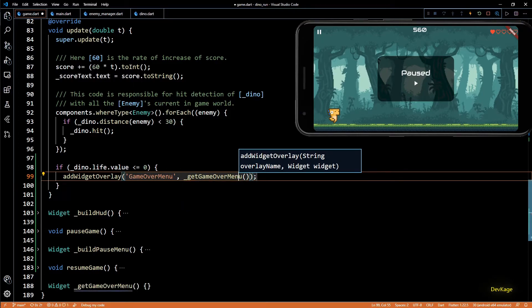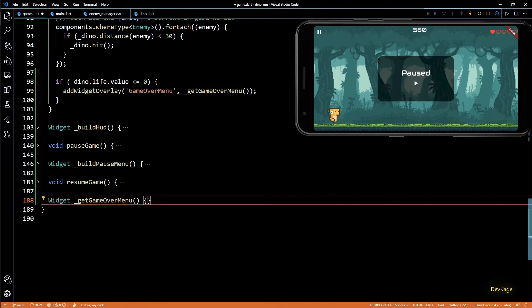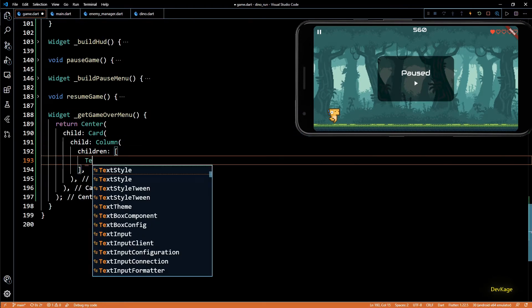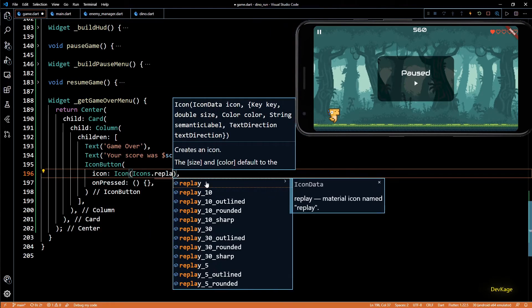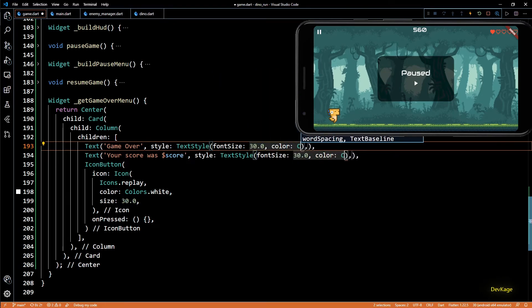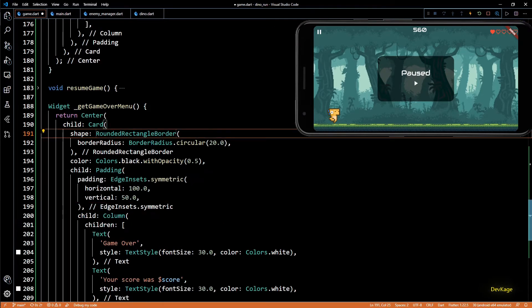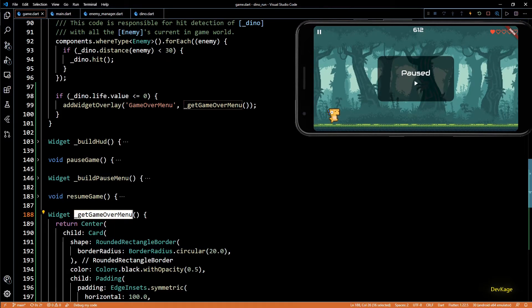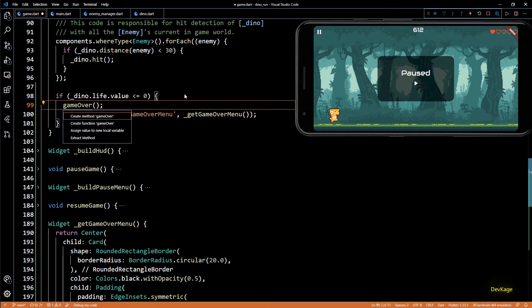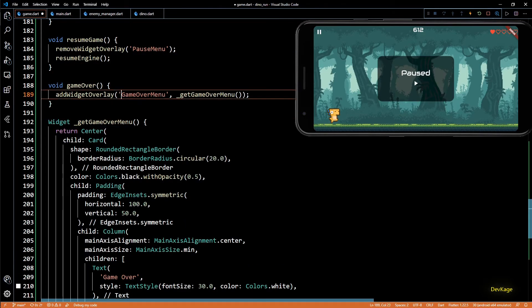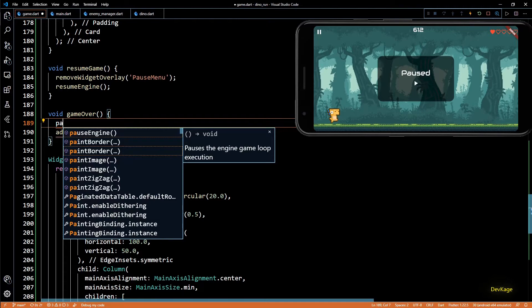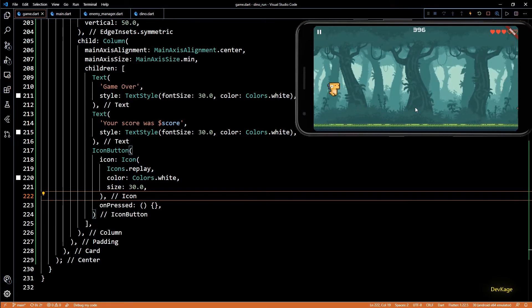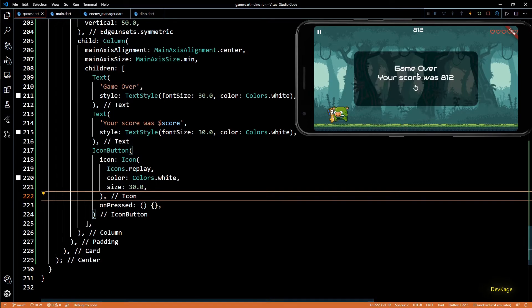And definition of this method will be very similar to pause menu. This will contain two text widgets and one icon button. First text widget will show the title as game over, and the next text widget will show current score. The icon button will be a replay button which will restart the game. So I'll copy all the padding, card and column properties from pause menu. Now before we implement the on pressed on replay button, we'll have to make sure that when game is over the game gets paused. So for that I'll create one more method called game over. And this add widget overlay for adding game over menu can be moved inside this new game over method. But before calling this add widget overlay I'll call pause engine so that the flame engine gets paused first. Let's save this and do a hot restart and wait for the dino to lose all the lives. And as you can see now we get the game over menu and the game has paused.